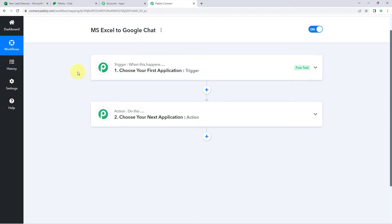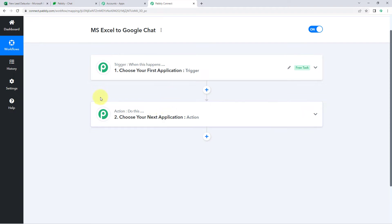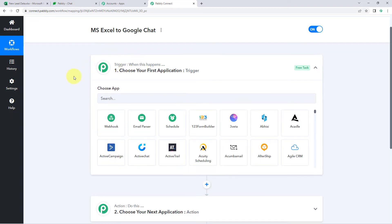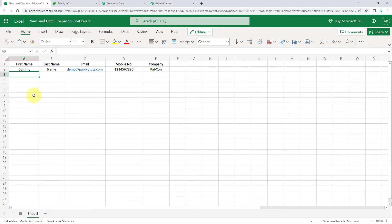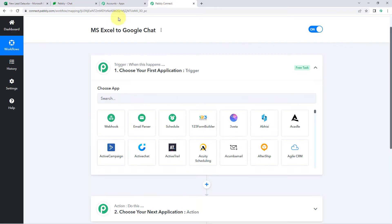Triggers and actions are the two core principles on which this whole automation works. The trigger says 'when this happens' and the action says 'do this.' The idea here is: first we get the new data being entered in Microsoft Excel into Pabbly Connect, and then using Pabbly Connect we send that data to Google Chat as a new message.